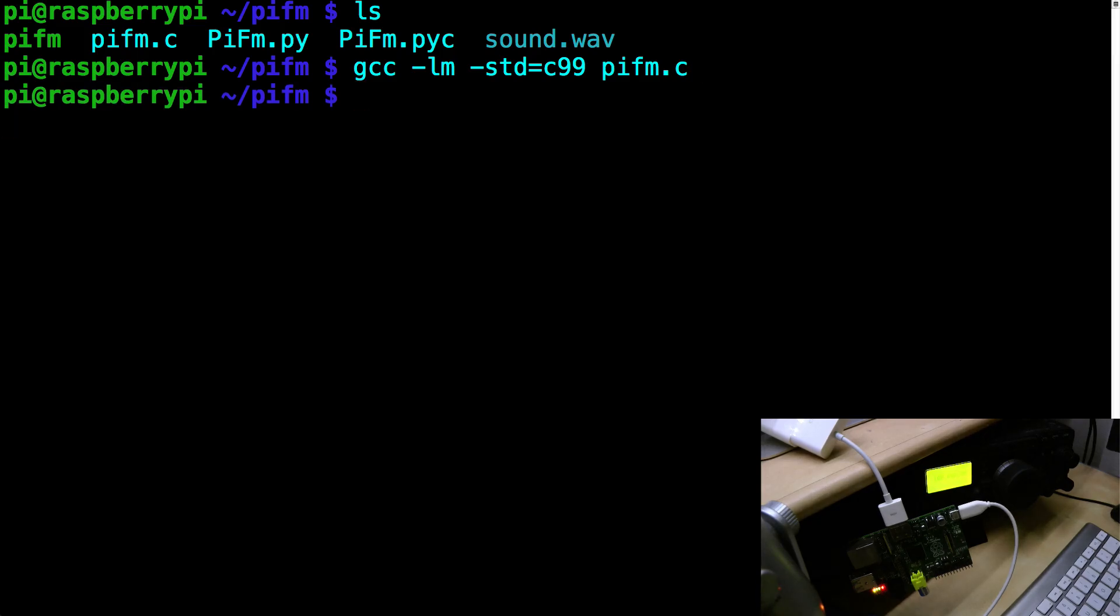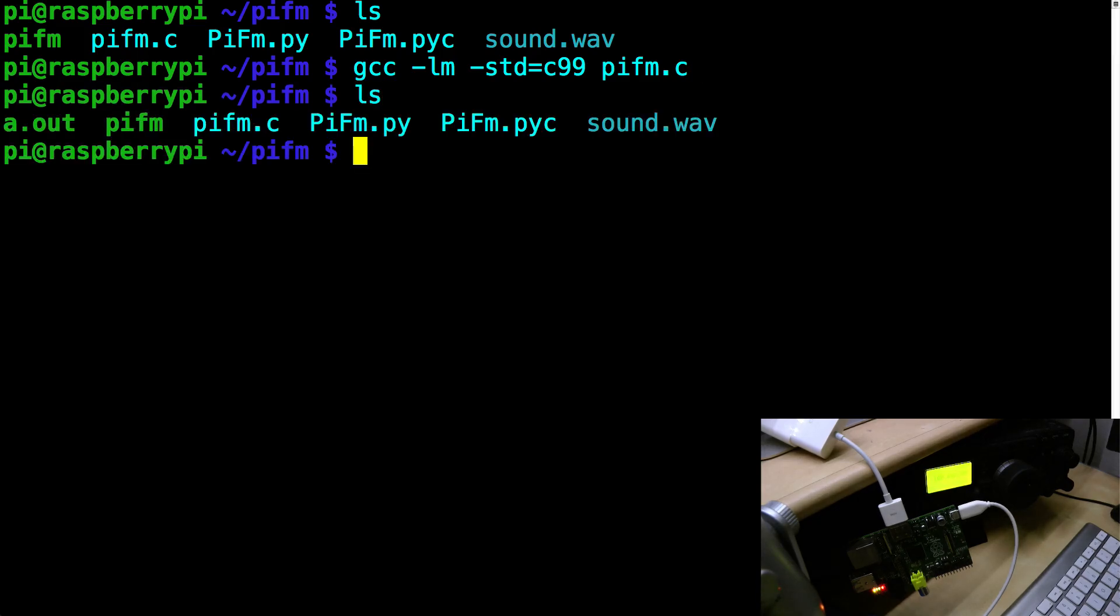There we go. And this gets us a new file called a.out which is the default file name for GCC output. We probably should have changed that but a.out is fine.